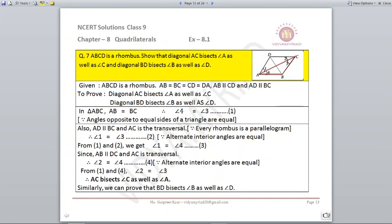Question number seven: ABCD is a rhombus. Prove that diagonal AC bisects angle A and angle C, and diagonal BD bisects angle B and angle D. In triangle ABC, AB = BC (sides of rhombus are equal), so angles opposite to equal sides are also equal — angle 3 = angle 4 (isosceles property). Taking AD parallel to BC with AC as transversal, angle 1 = angle 3 (alternate interior angles).